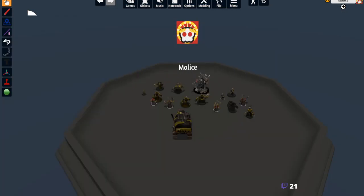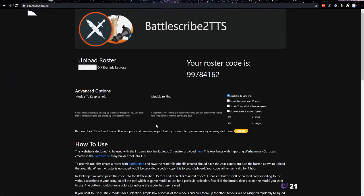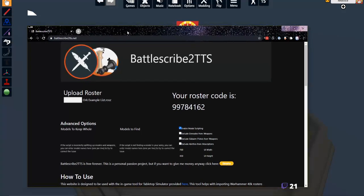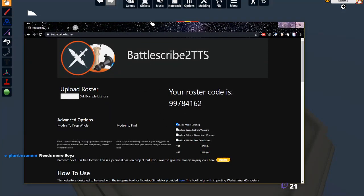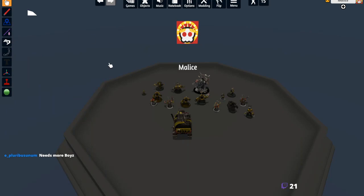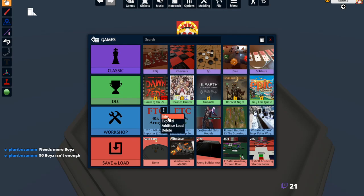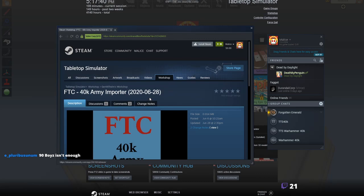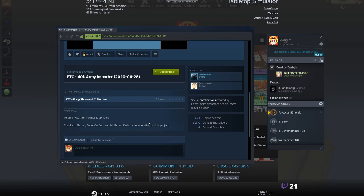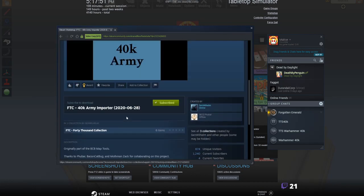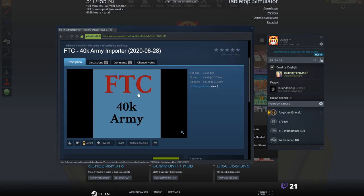I've got the list saved and now I'm going to go to BattleScribe to TTS. I'm going to upload the roster - our example list - which I've saved to my hard drive and loaded into the website. But first I'm actually going to go to the FTC 40k Army Importer. I'll show you a link to it in the YouTube description. This is maintained by Gen Williams, Fubar, and Mothman Zach - they maintain the FTC 40k army creator or importer.